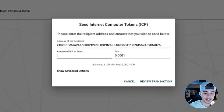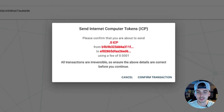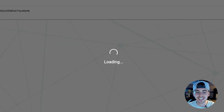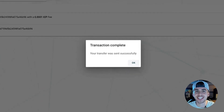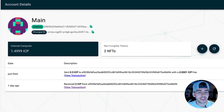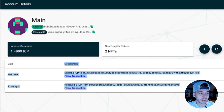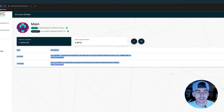We want to send her 0.5 ICP — review transaction. Please confirm that you are about to send 0.5 to the address of Siri. Click confirm transaction. And the transfer was successfully sent. Boom! This right here is our account's history. Anytime you send or receive ICP, there will be a description of it.